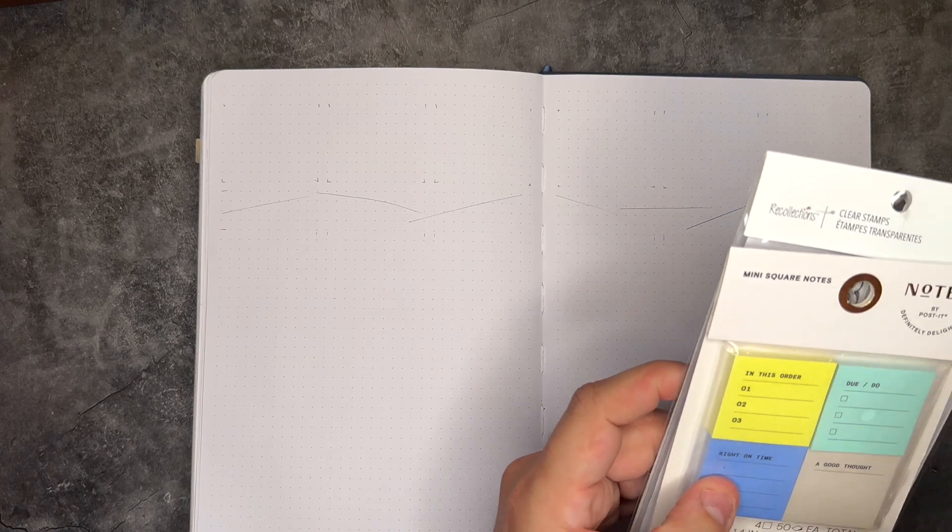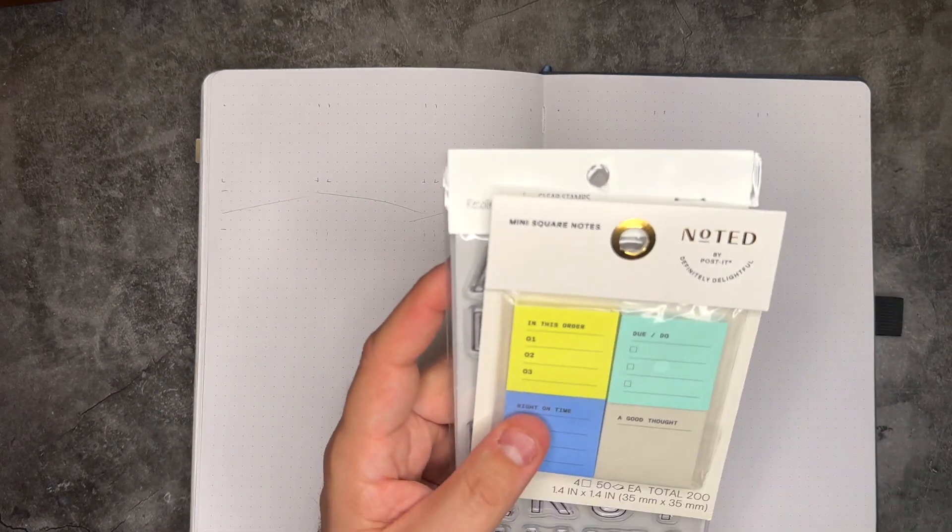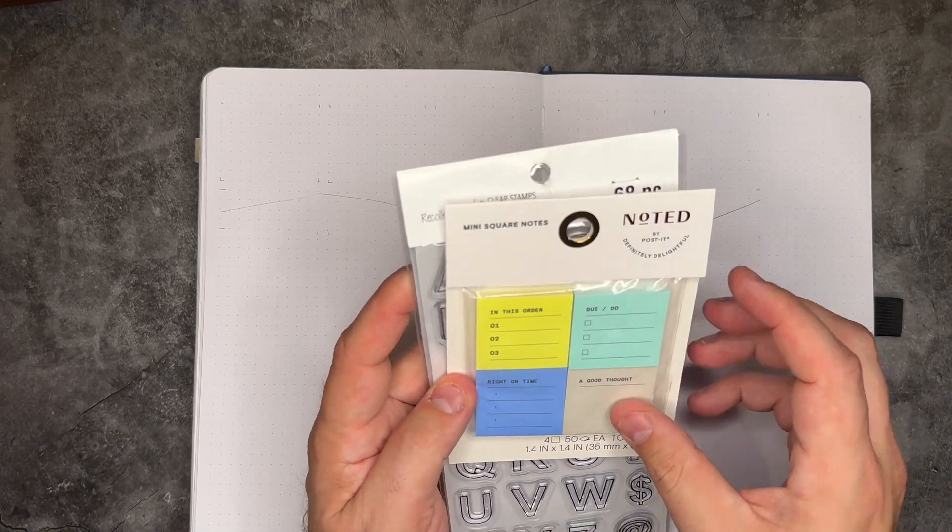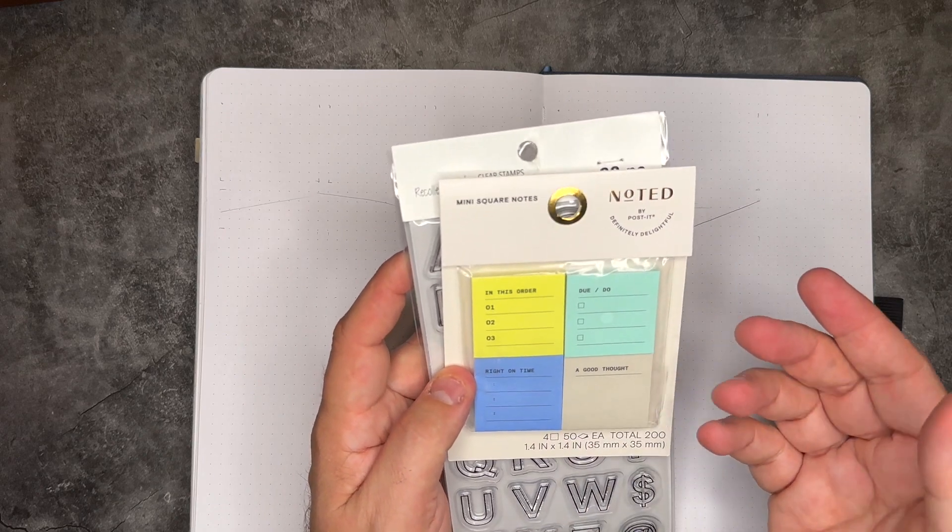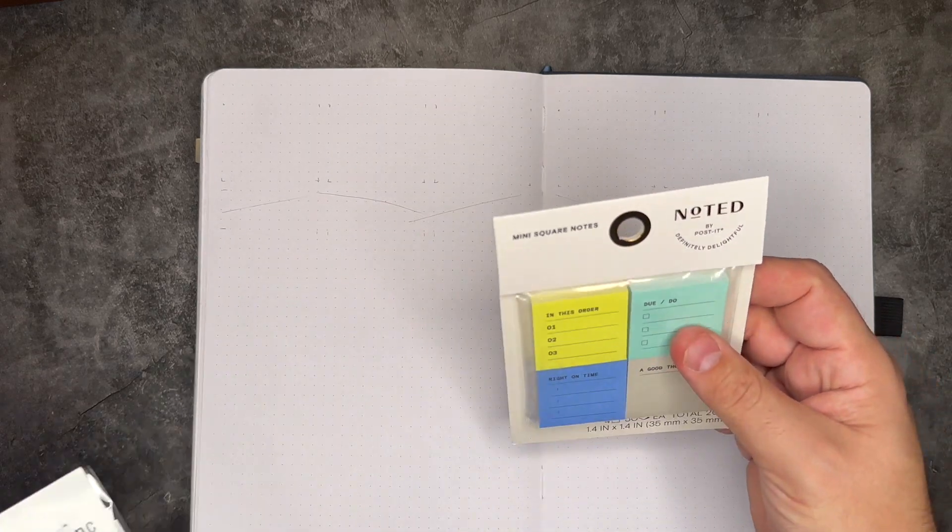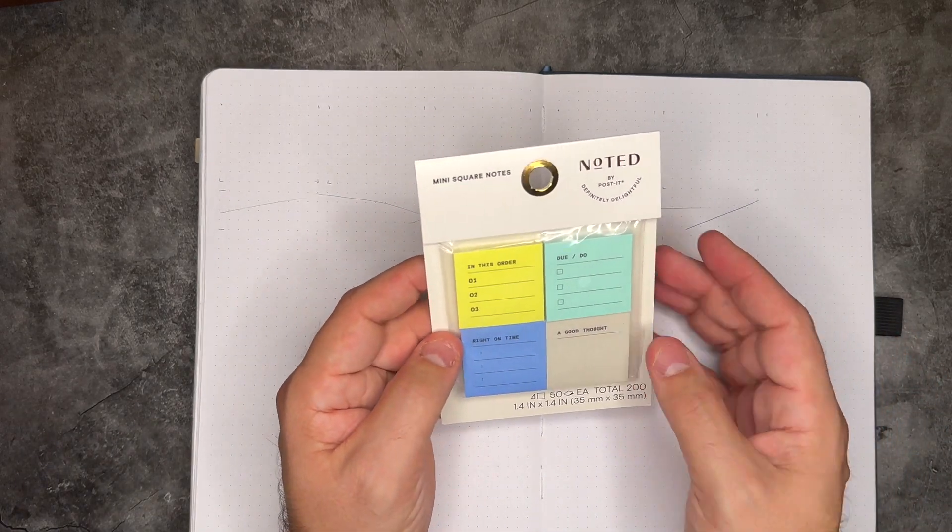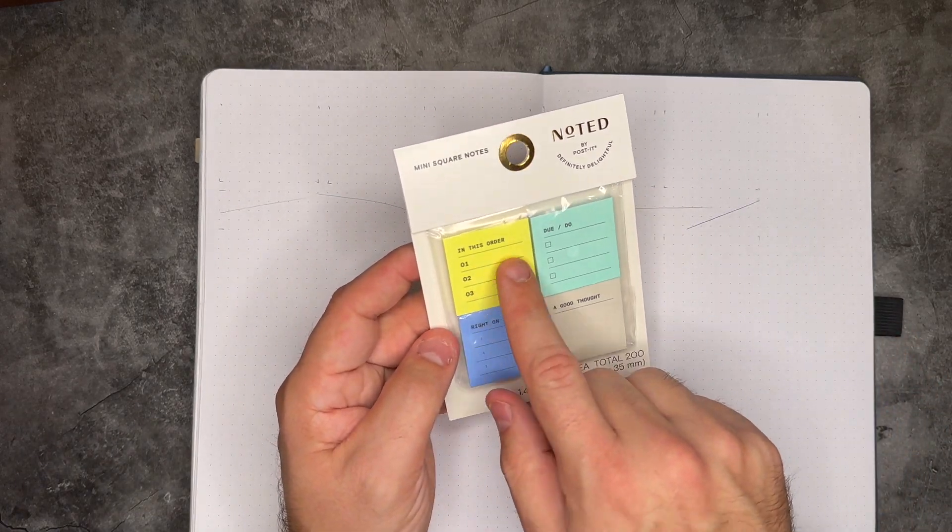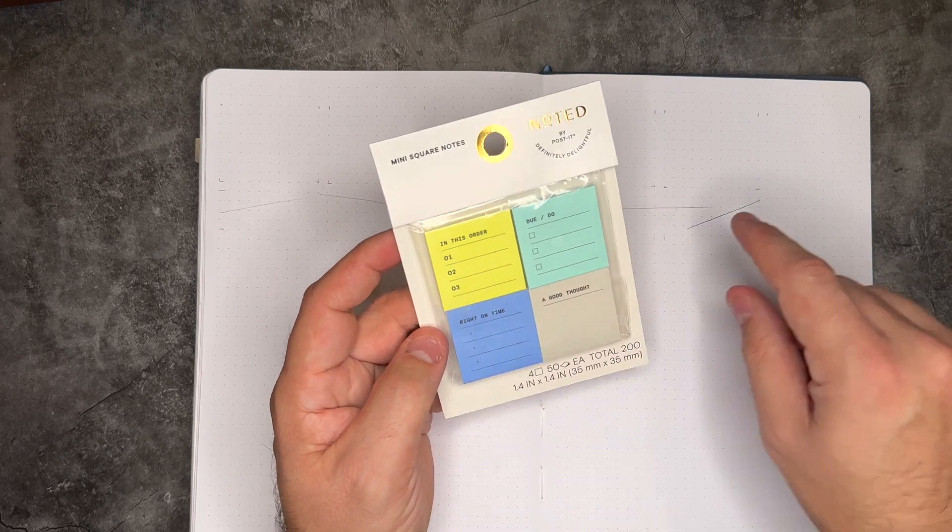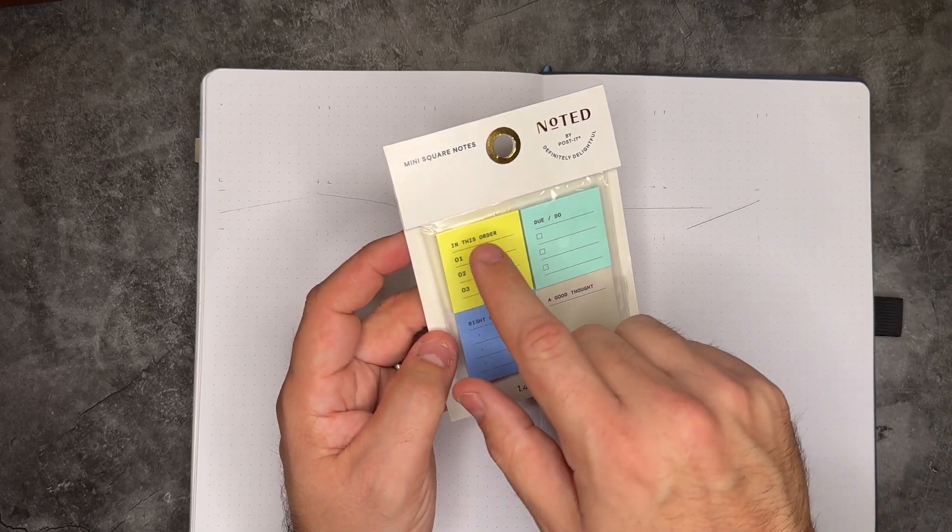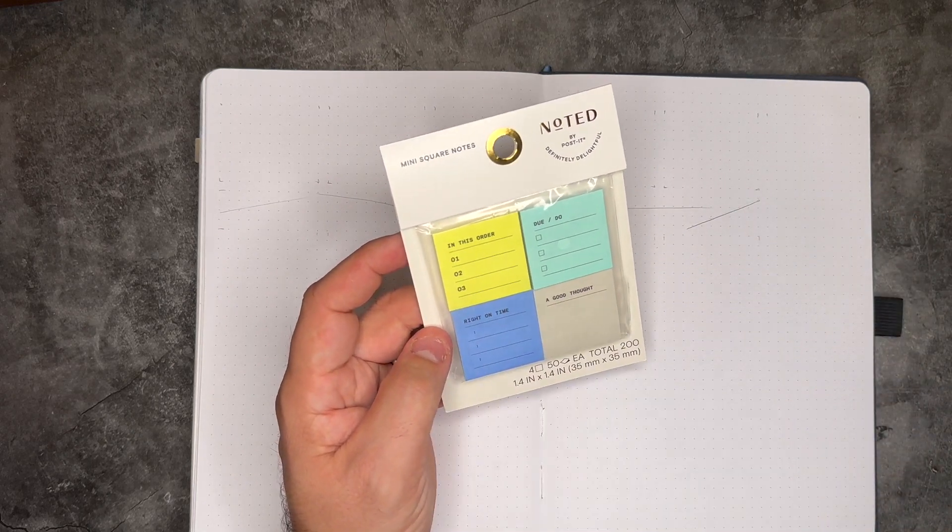I took a little trip to Staples really just to get tape, and then I ended up with some other stuff. So first thing I got was these really cool, like noted by post-it. I didn't know that these things existed, but now they are a part of my collection. They're little tiny post-it notes and we're going to be adding them up inside of here for like in this order.